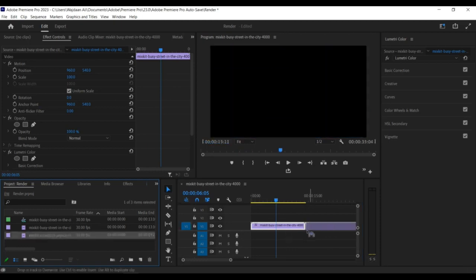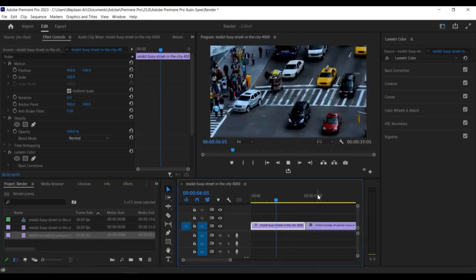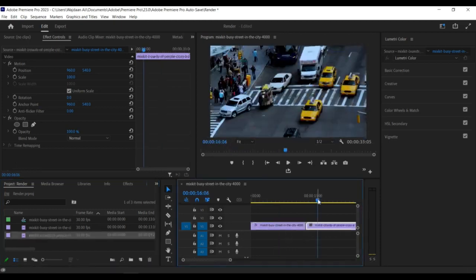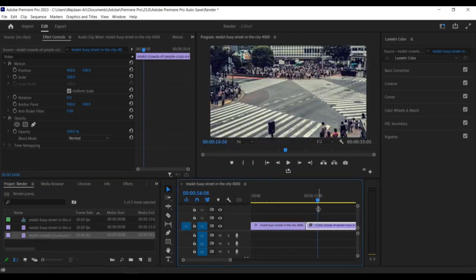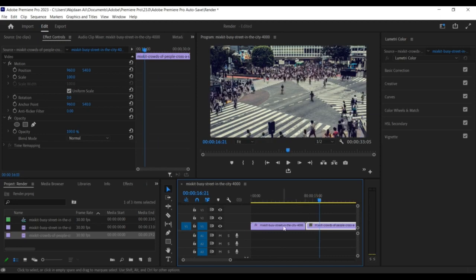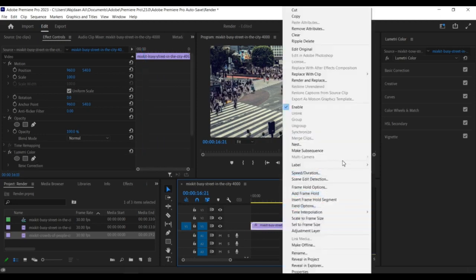If you need to adjust the color correction settings on your second clip, you can do so by opening the Effects Controls panel and making any necessary changes.